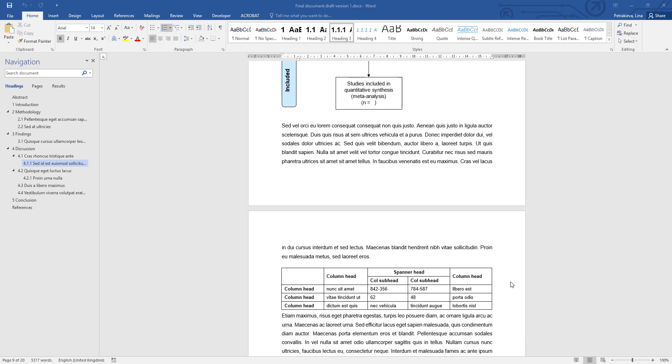Another common issue with tables is where they don't behave like part of the document when they're floating around. When you create a table, the default setting for this table is to be part of the text, to behave like one big letter that you've typed.